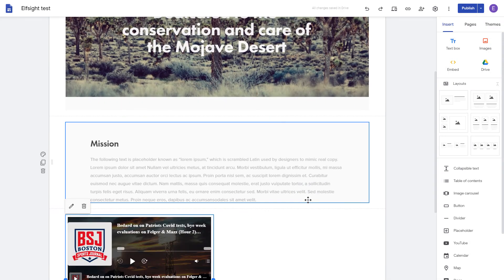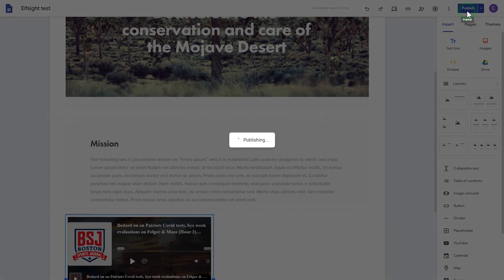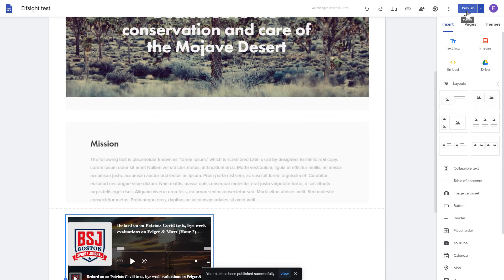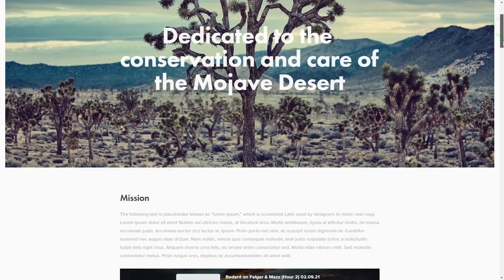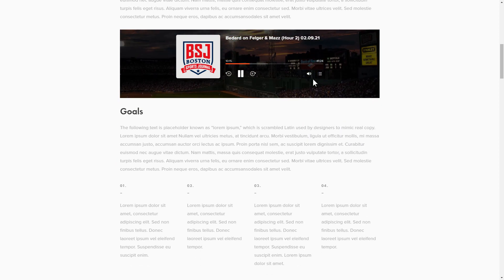Adjust your widget's size and position on the web page and publish the changes. Go to the page to check your widget. This is how easy it is! But if anything goes wrong at any stage, message us at support@Elfsight.com.